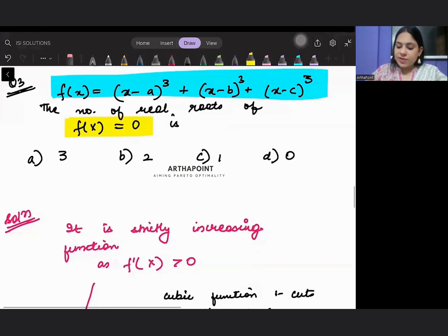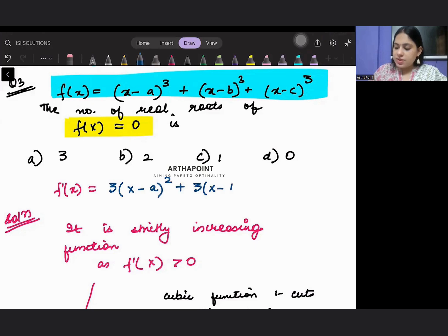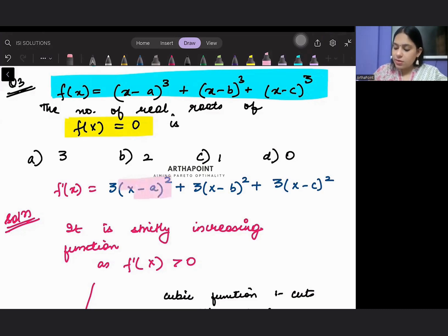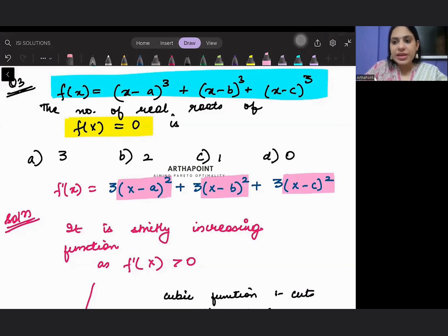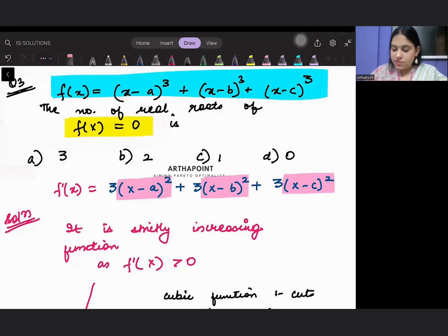If I want to find f'(x) — if I just differentiate this function — f'(x) will be 3(x - a)² + 3(x - b)² + 3(x - c)². We know that whenever we have a squared number, the square cannot be negative. It will always be a non-negative number.